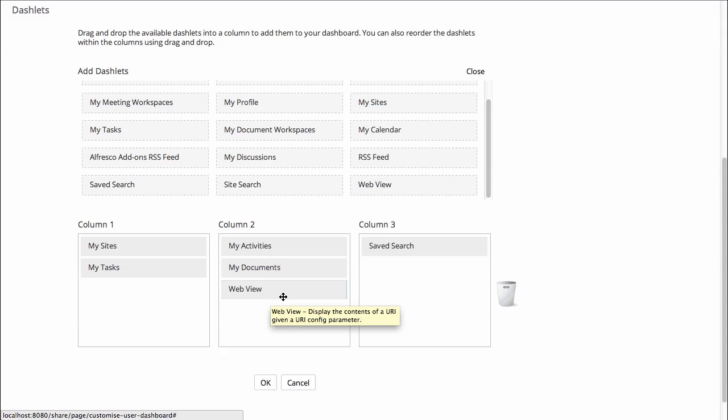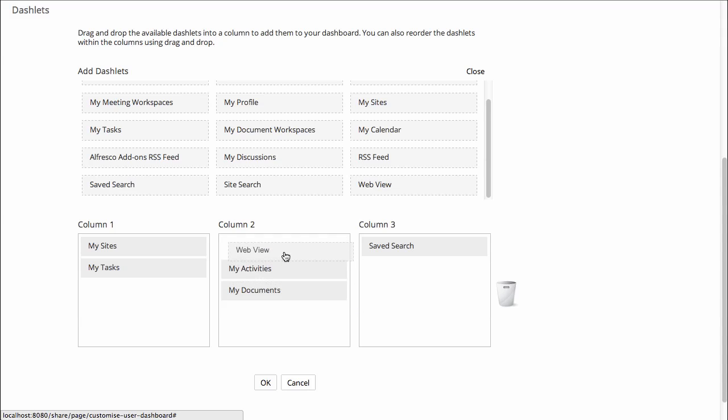Maybe I want to make the WebView Dashlet the top dashlet in the list, so I'll just reorganize. Click OK.